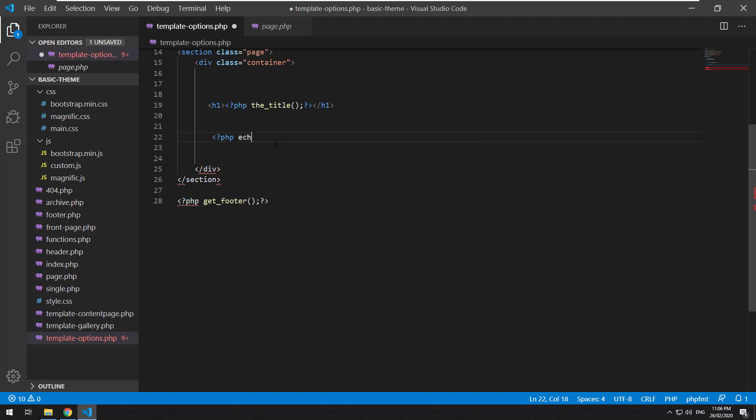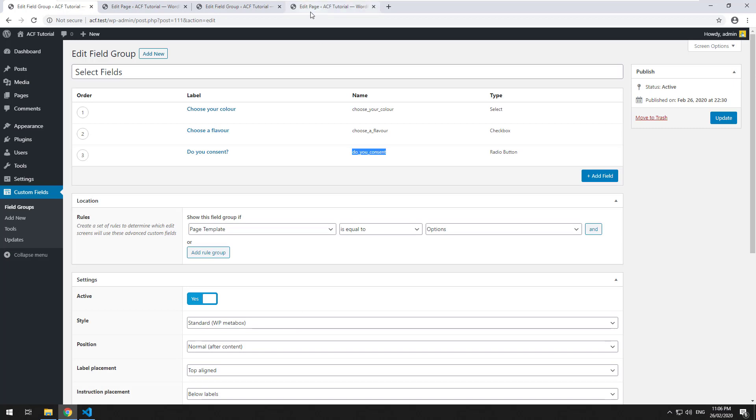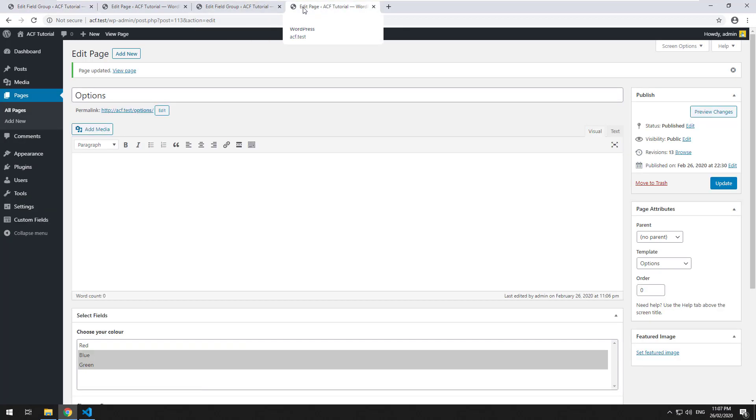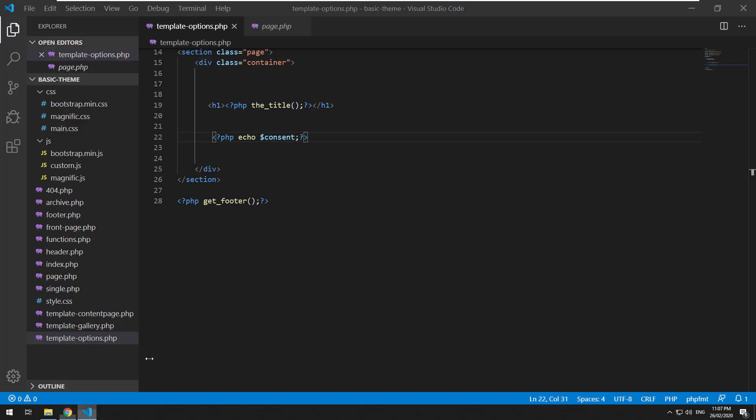PHP echo consent. Because it's one, only one, it's going to be a string. So it's not going to be an array. So yes, we'll just come up straight away.